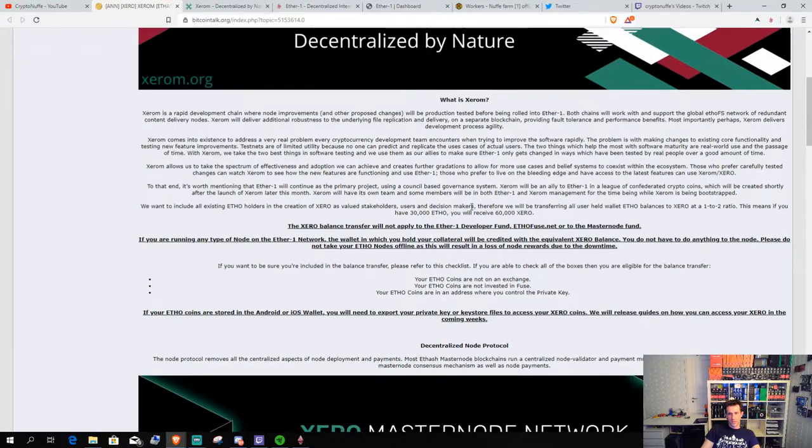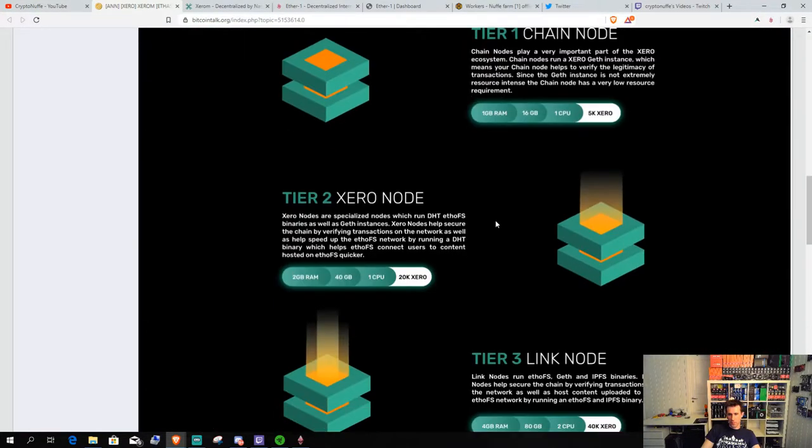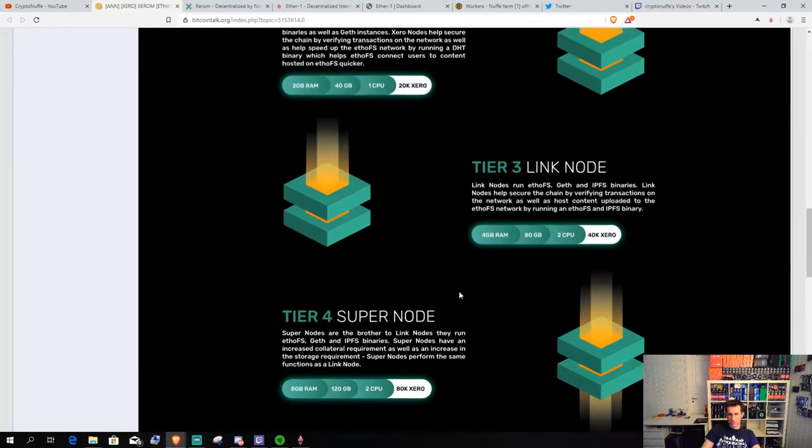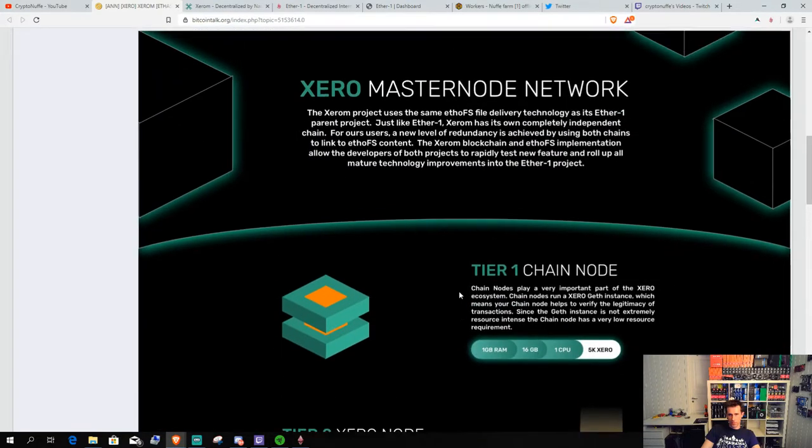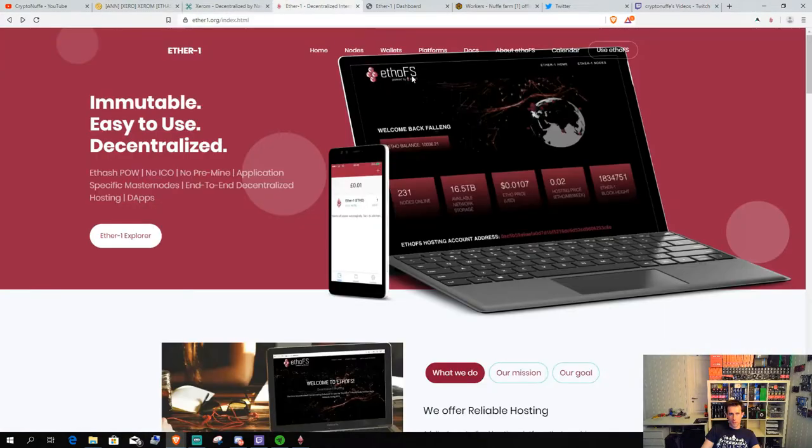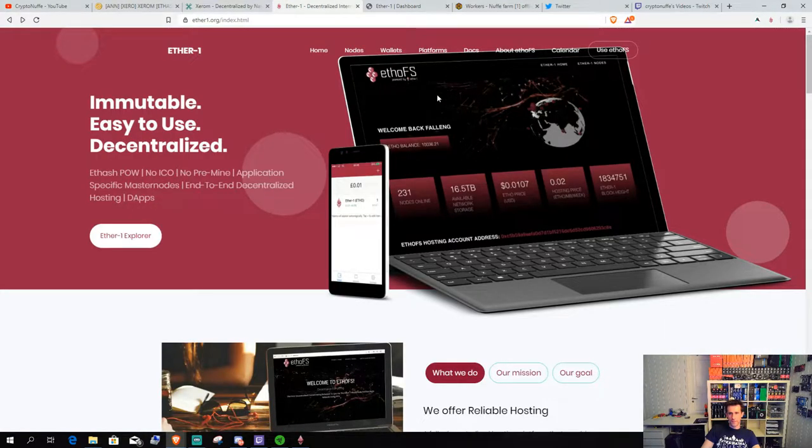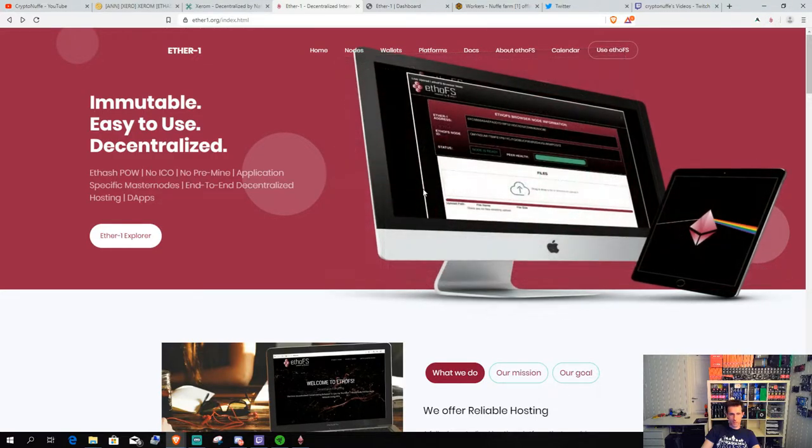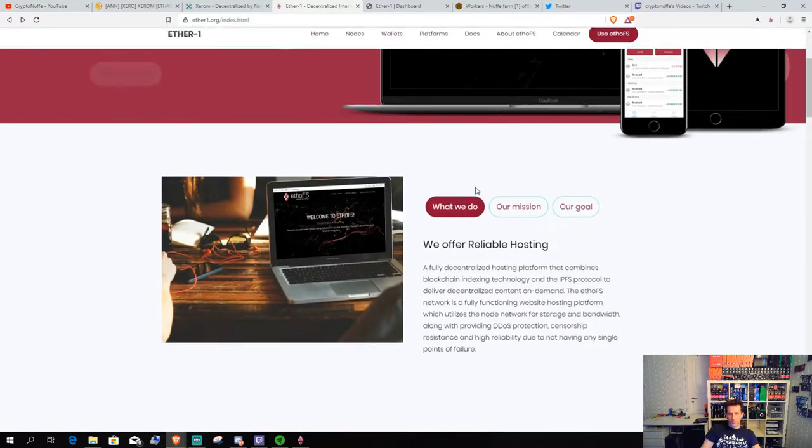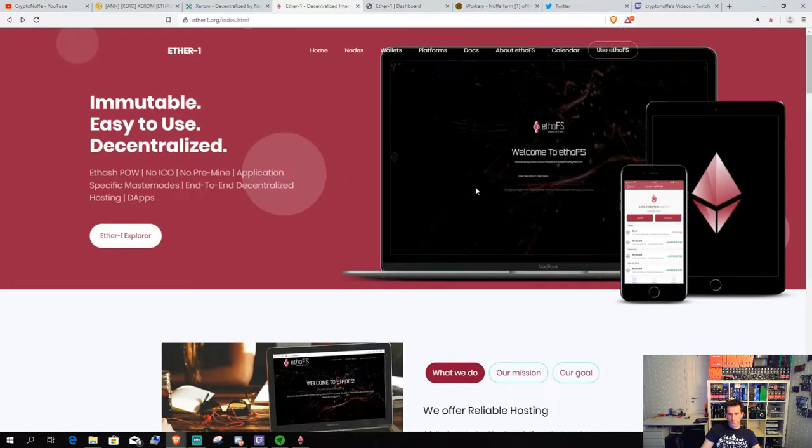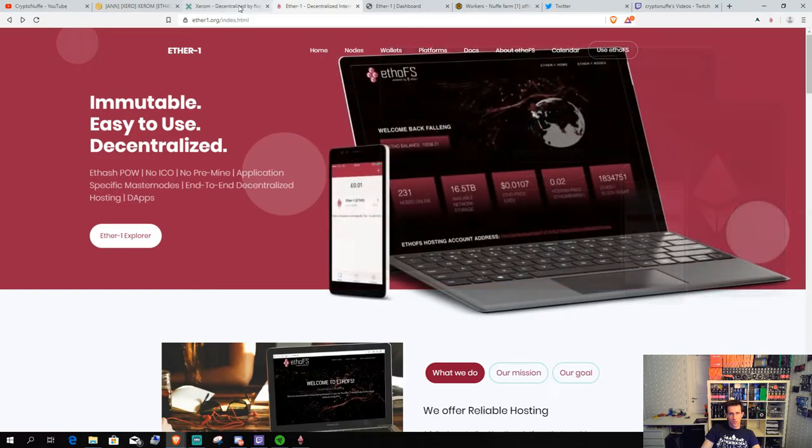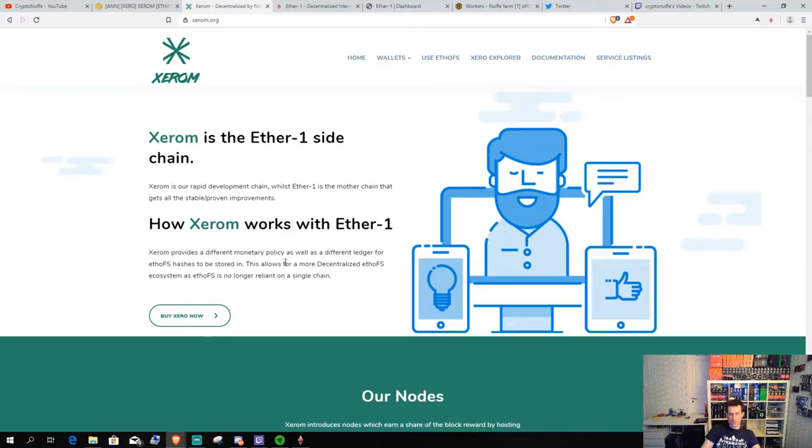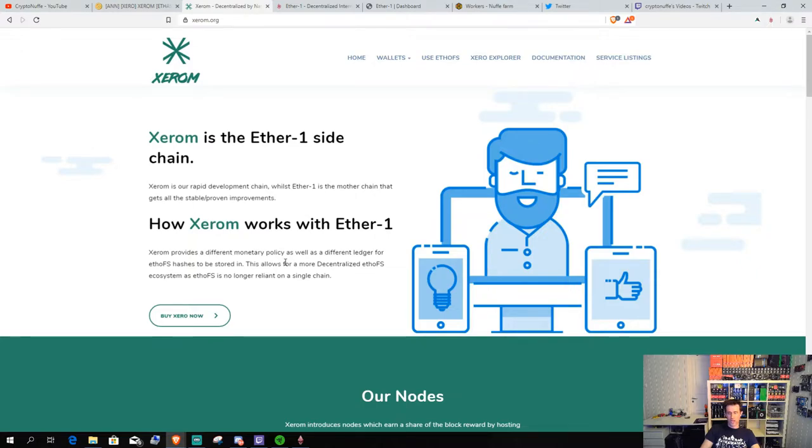As I said, this is kind of a testnet, but in the same way, they will have nodes that will work with the ETHOFS platform. That's the decentralized or hosting. So, it will have some kind of purpose anyhow, because the Ether1 FS storage will have two blockchains to rely on. And not just one.